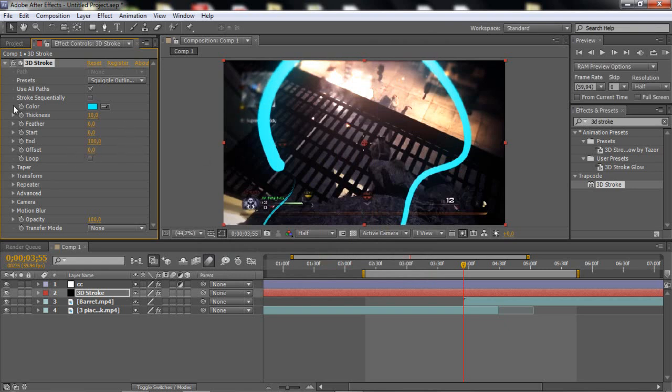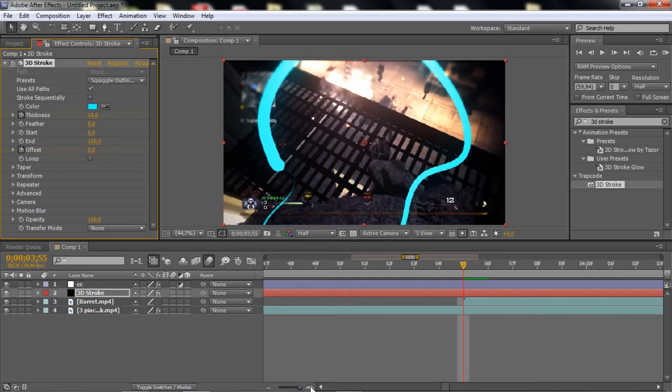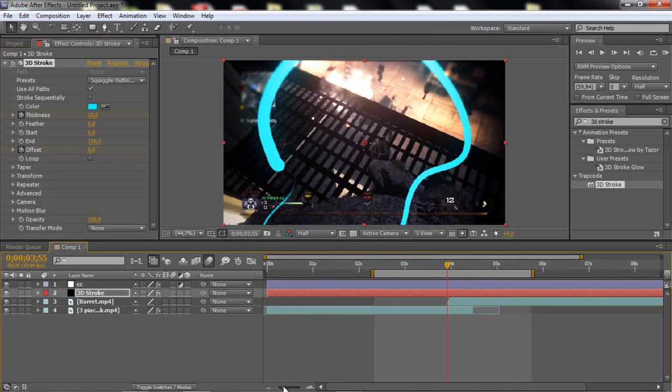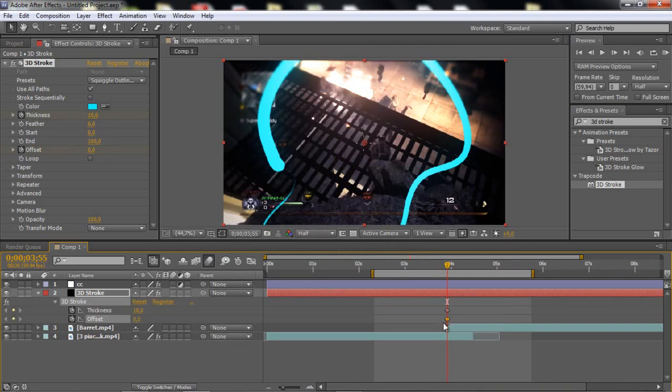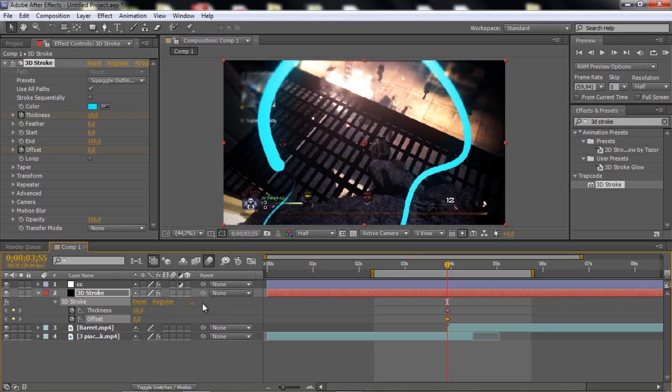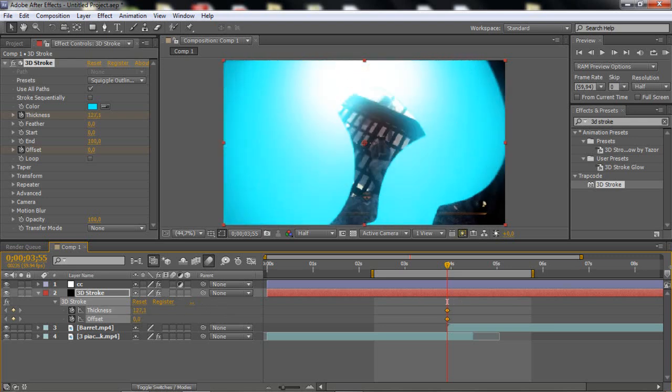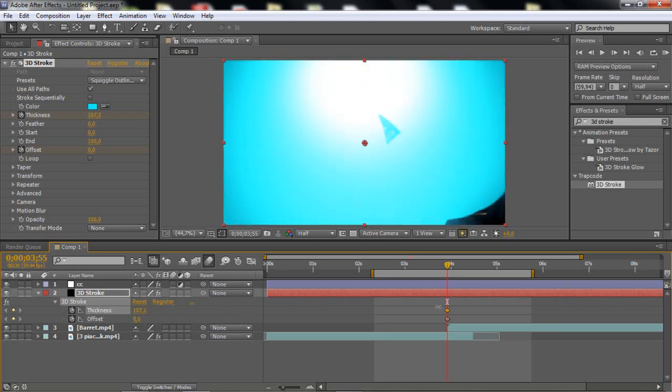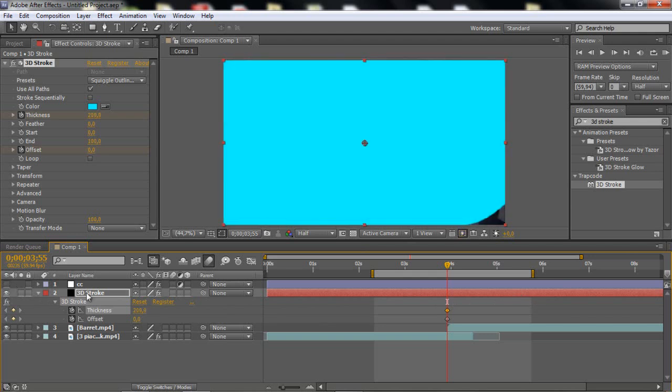So now, what you wanna do is keyframe the thickness and the offset where the two clips meet, like this, and click U on your keyboard to bring up the keyframes. And now, you wanna drag the thickness to where it fills the whole screen, basically. And I'm just gonna uncheck the color correction for now, but you just wanna drag it up till you see it covers the whole screen.